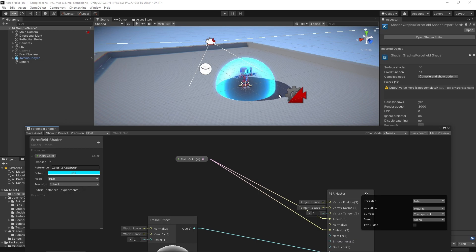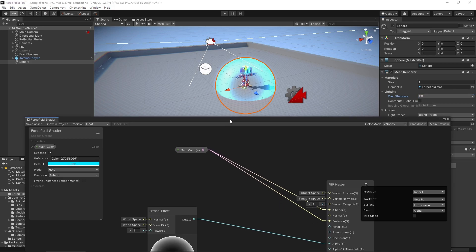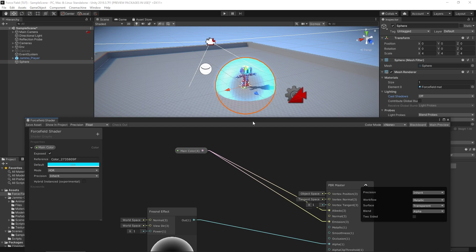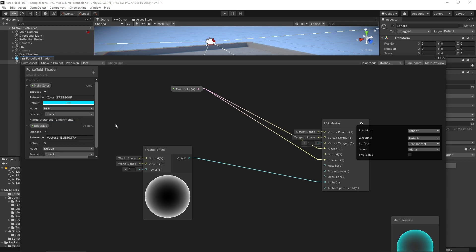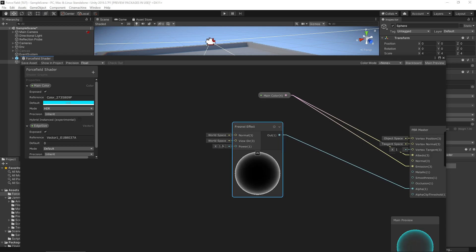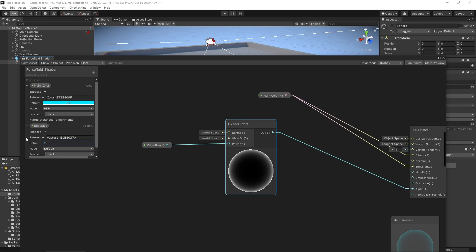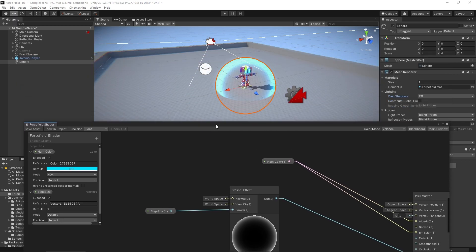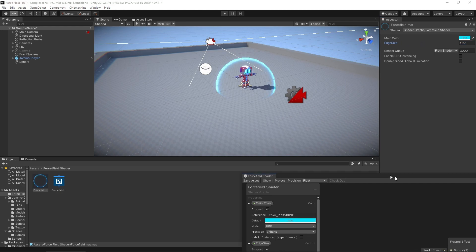We also don't want the force field casting a shadow, so I'll select the sphere and turn Cast Shadows to Off. Now the force field looks a bit nicer. It would be nice to control how much of the blue is showing, so we're going to create a Vector1 input that we'll call 'Edge Size'. Scrolling this up and down controls the amount of the Fresnel effect. I'll hook that into the Fresnel and give it a default value of 2. After saving, we can adjust the edge size directly in the material inspector.